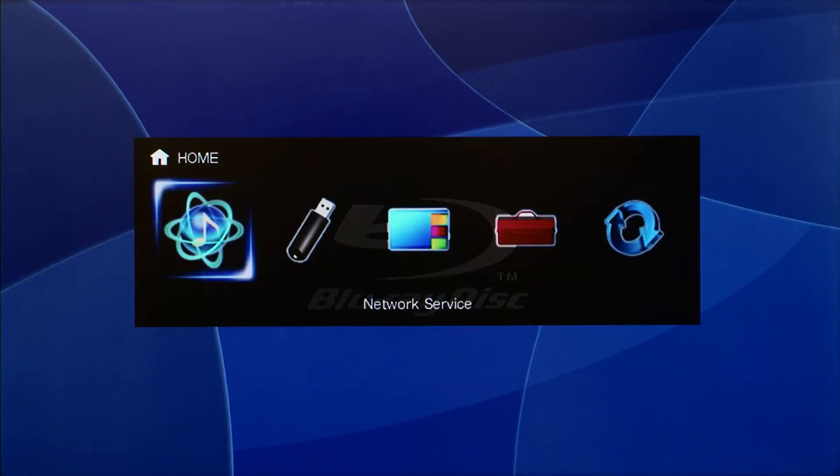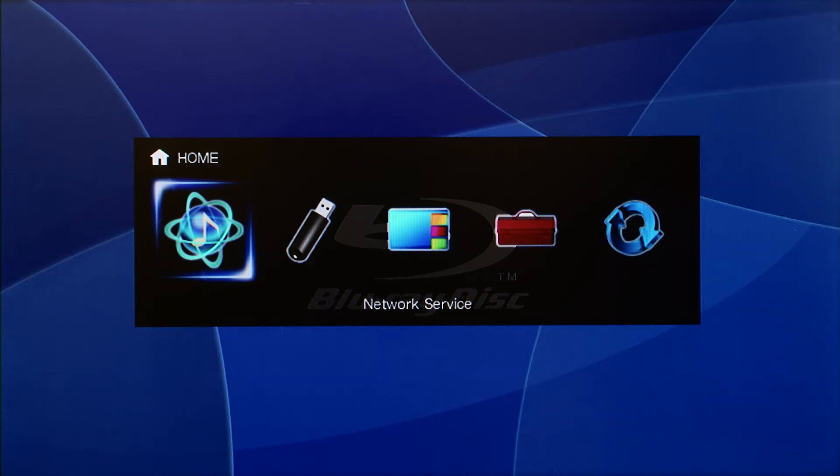Selecting the Network Service icon allows you to play internet radio, stream music, and access audio files stored on your PC or compatible cloud storage service.